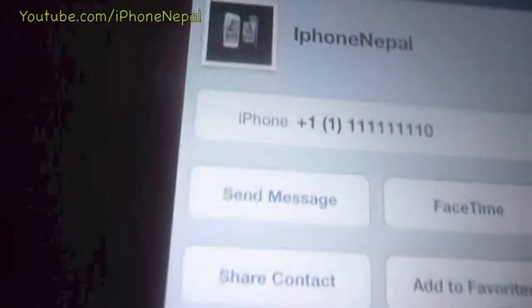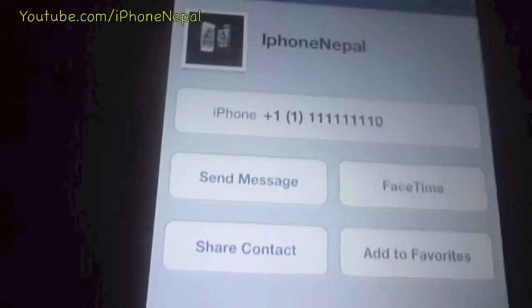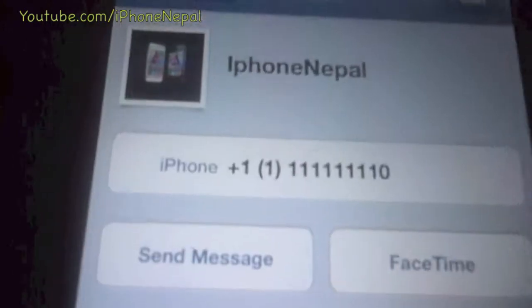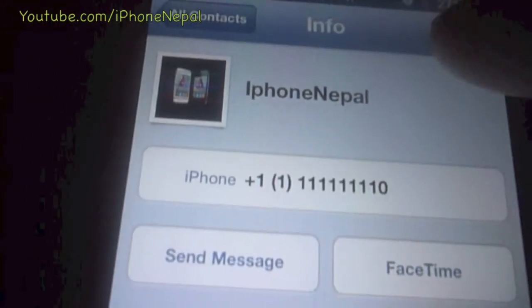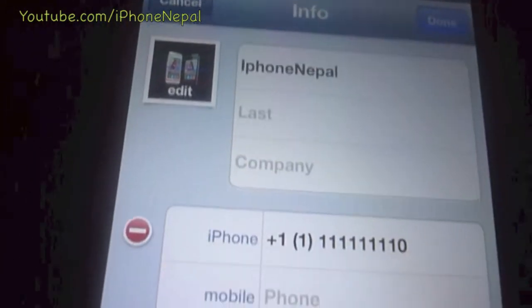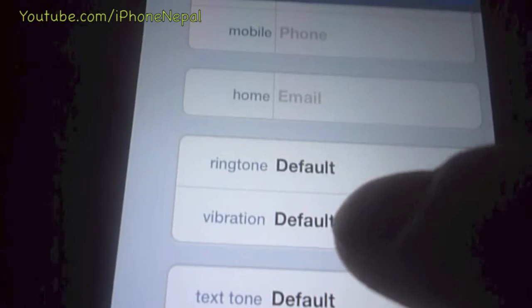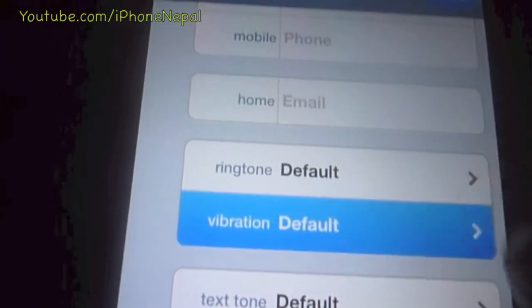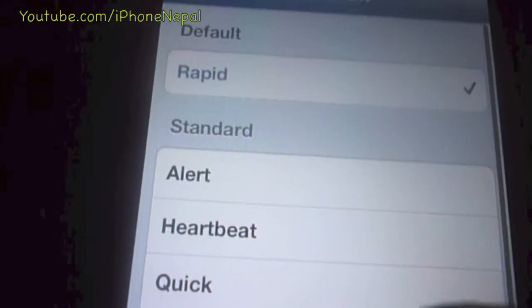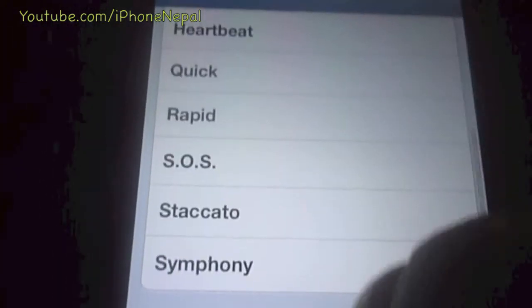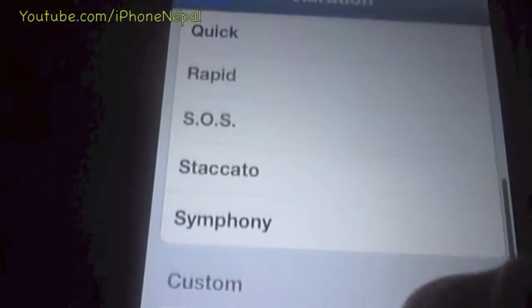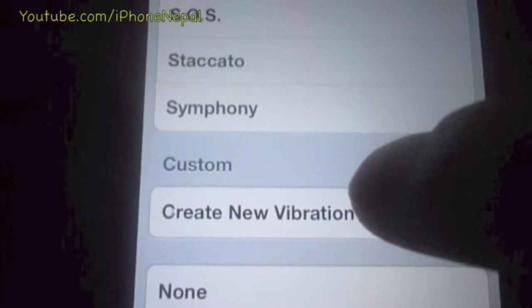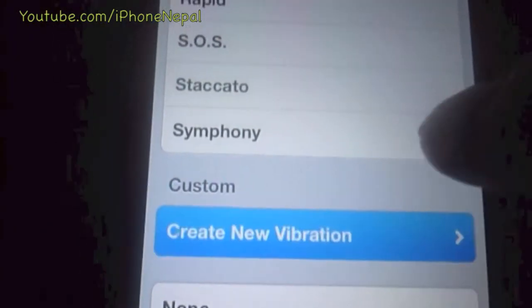Now go to Contacts. In the contact, tap Edit and scroll all the way down to Vibration. From here you can make your own vibration by creating a new vibration.